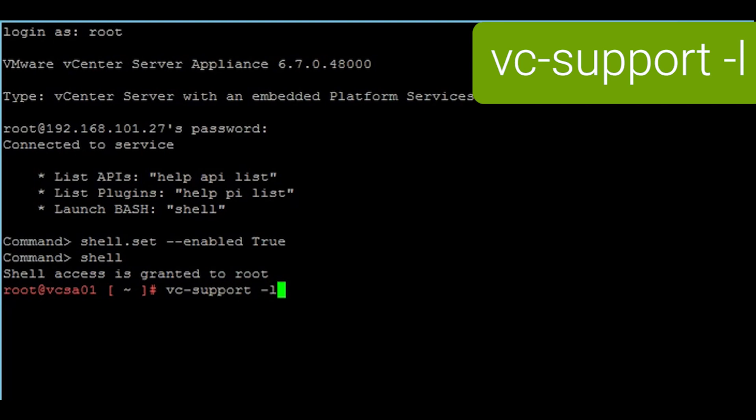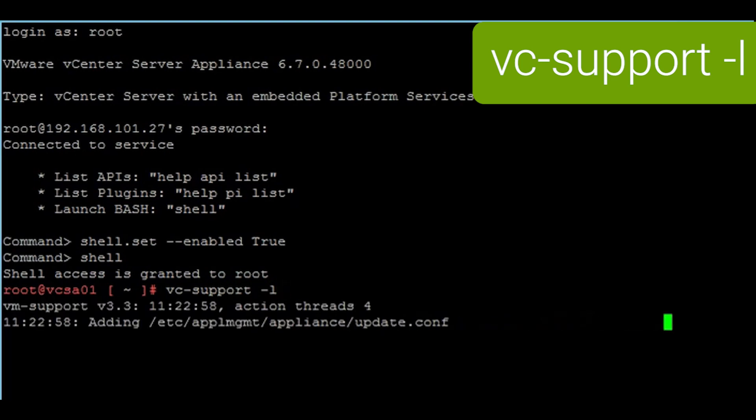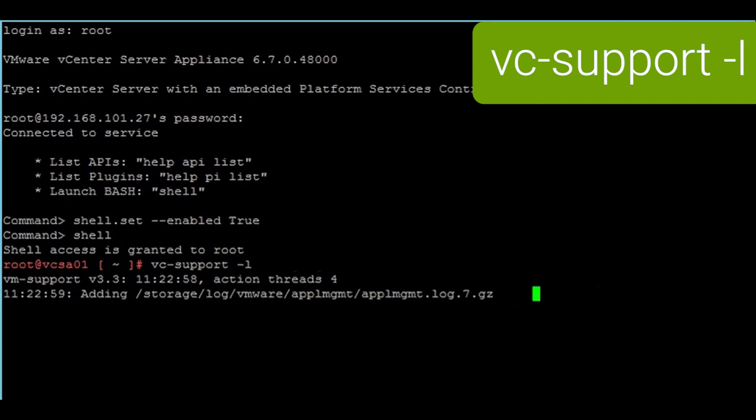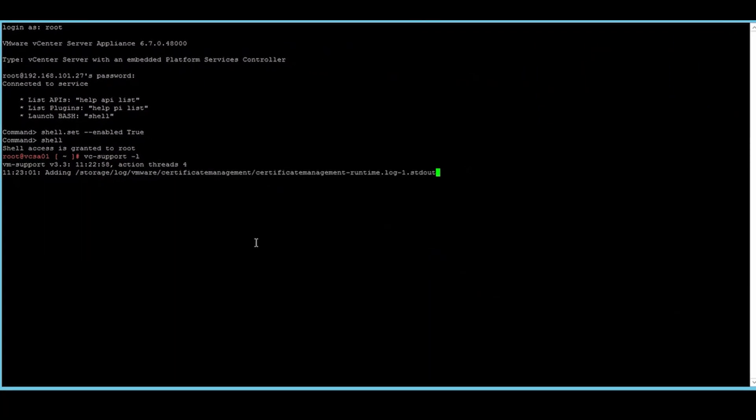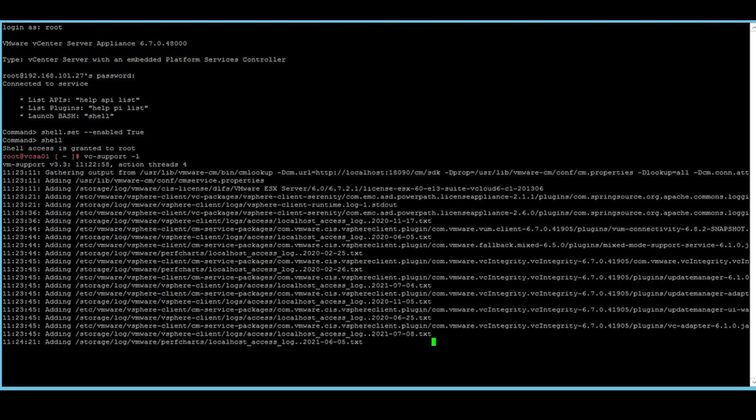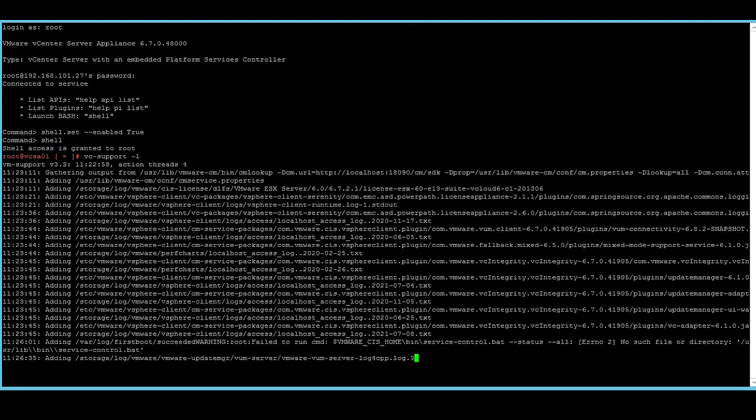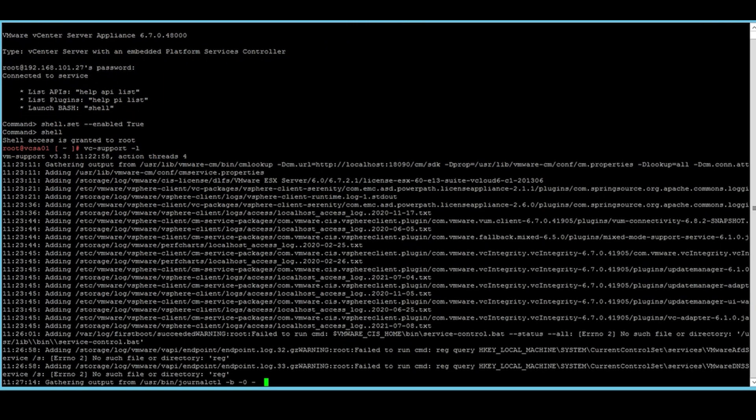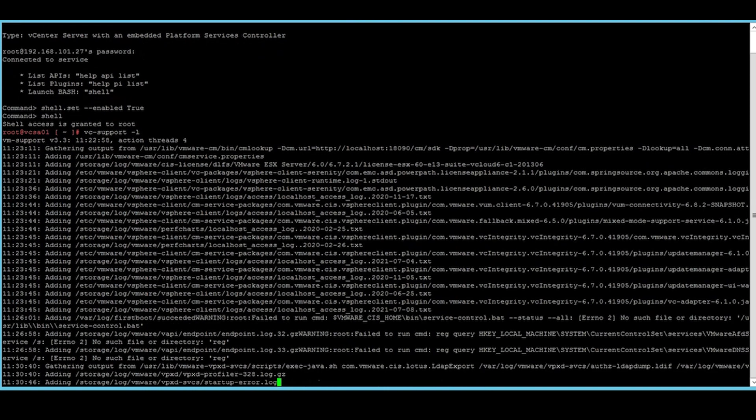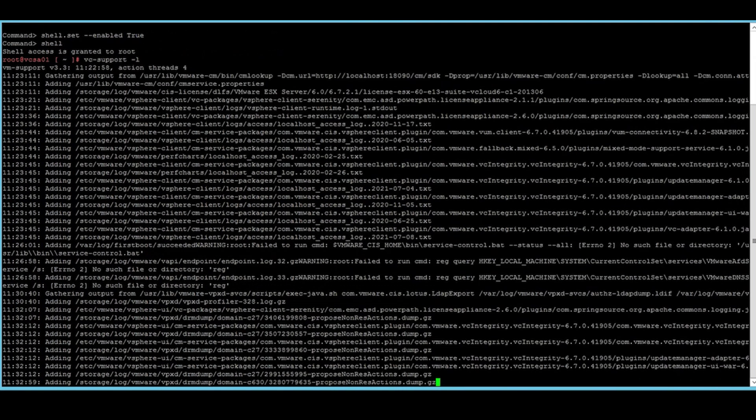This can take up to 20 minutes to half an hour. And when it's complete, it will give you a path to the completed tar gzipped file.